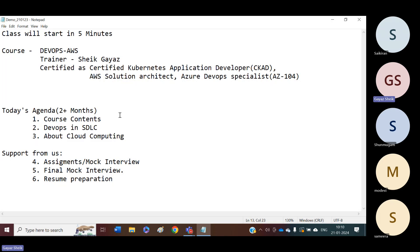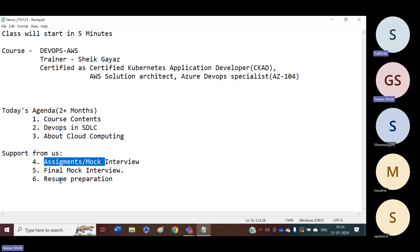Once you are doing the course from us, you will get assignments at the end of every tool. We are going to cover around seven tools. At the end of every tool, you will get assignments, and you will have mock interviews. We will conduct mock interviews from real-time experts. Finally, once you complete the course, you will have a final mock interview, which will help for your job hunting. We will have resume preparation classes also.